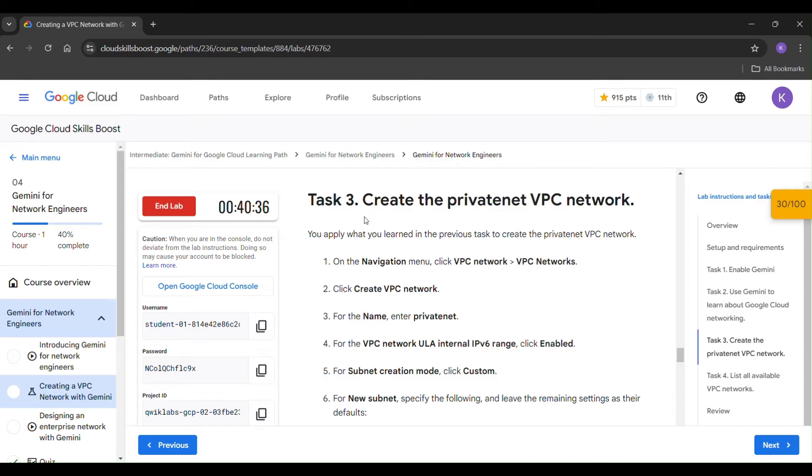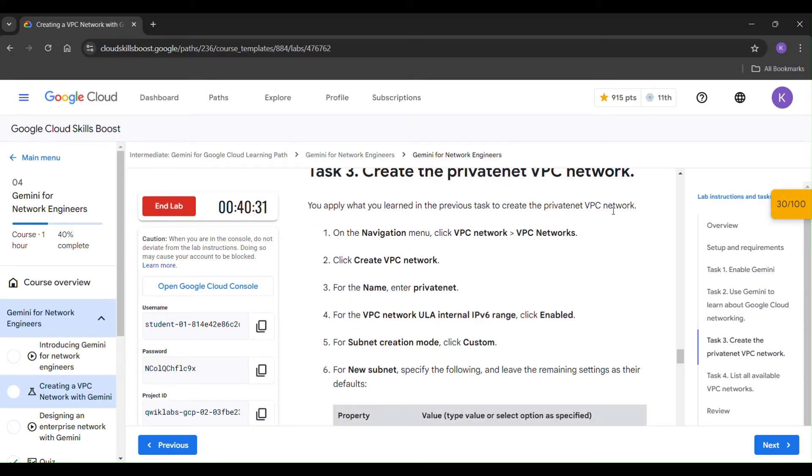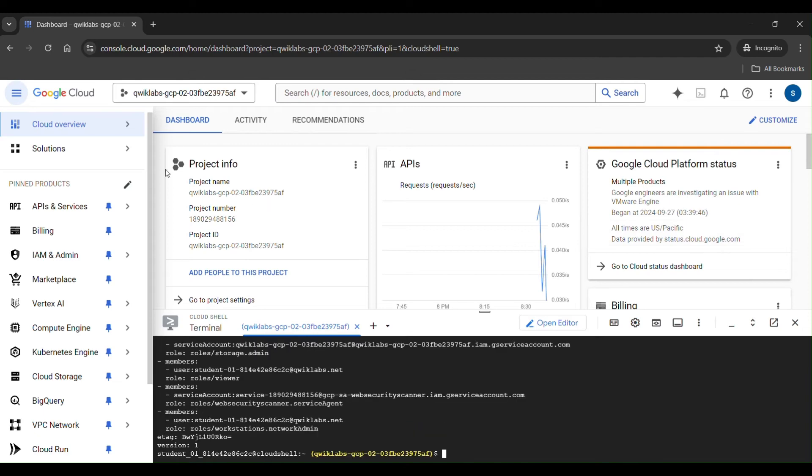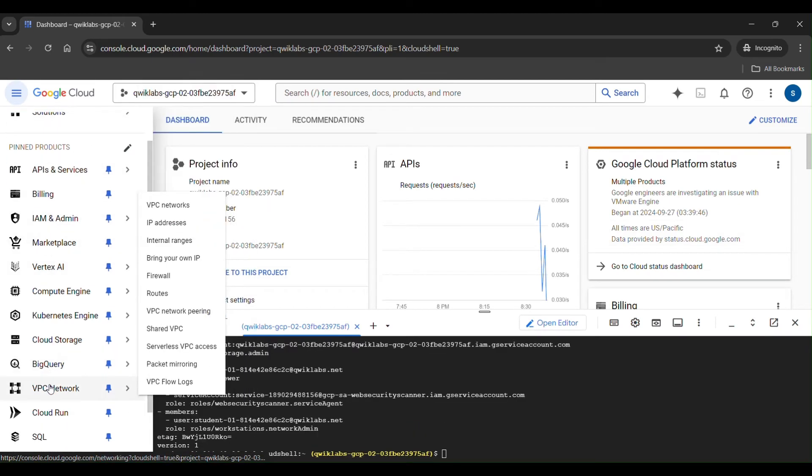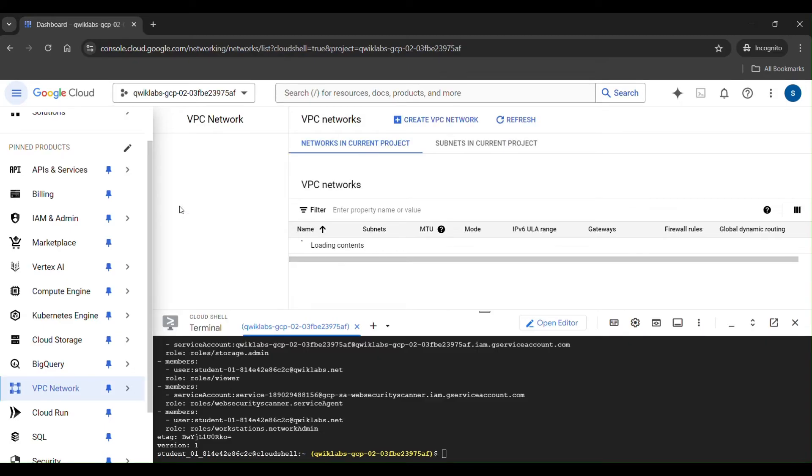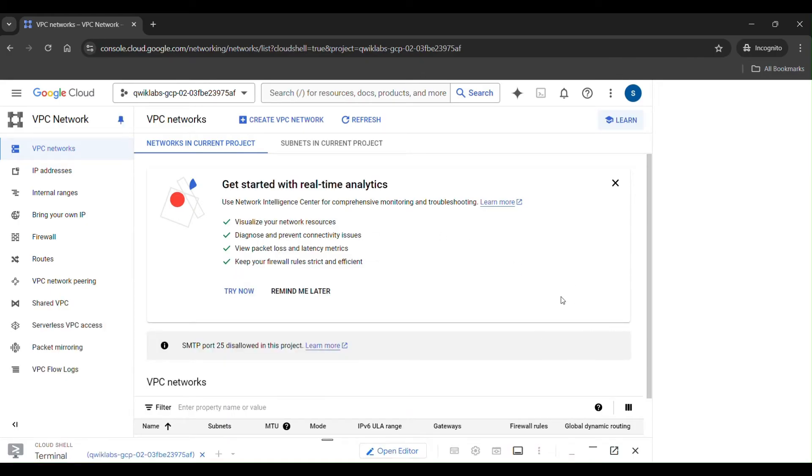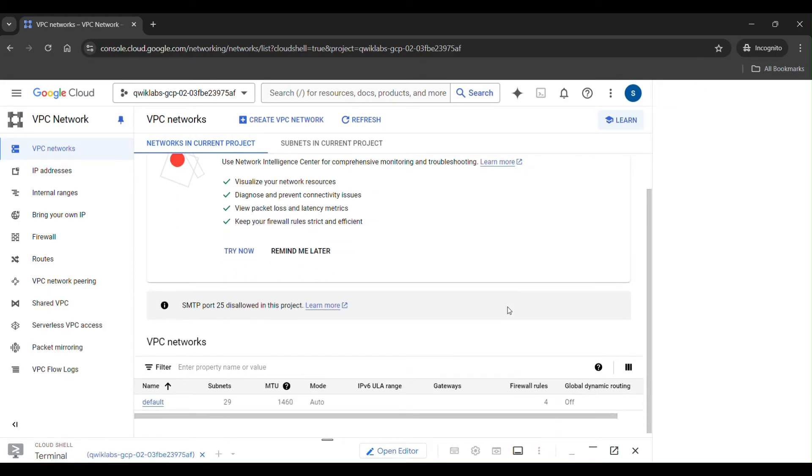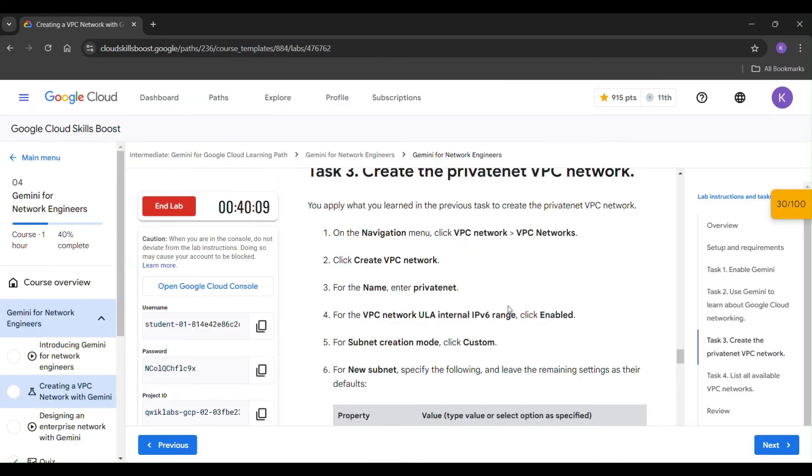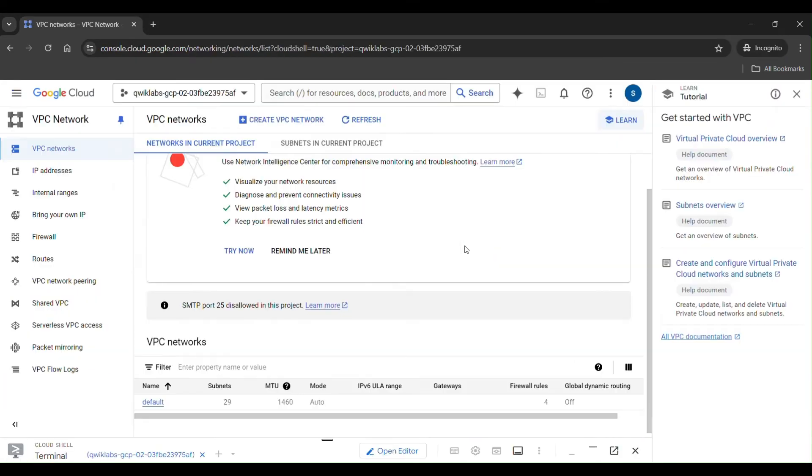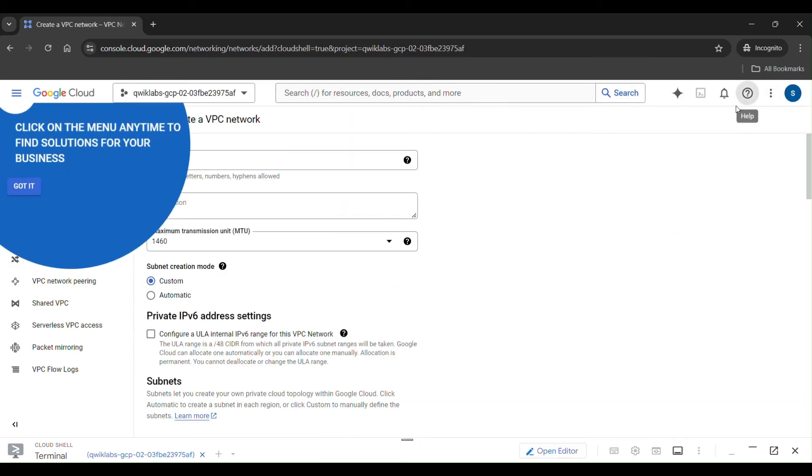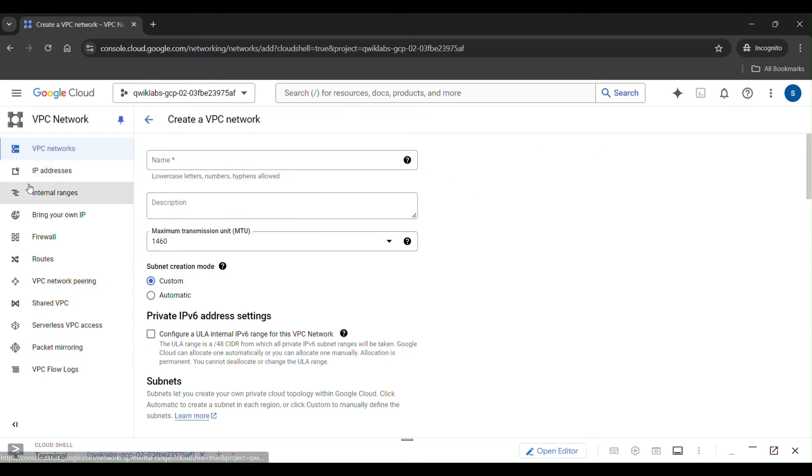Let's go to task 3. That is create the privatenet VPC network. In the navigation menu, click VPC network. Just minimize the window. Here click on create VPC network. Here click on it.